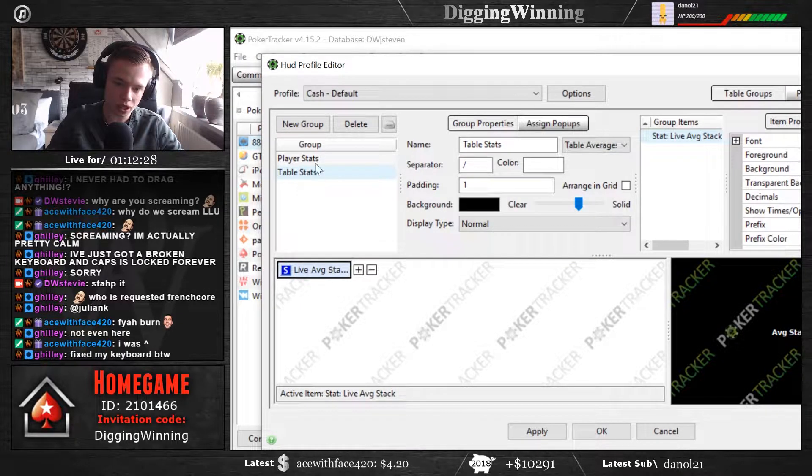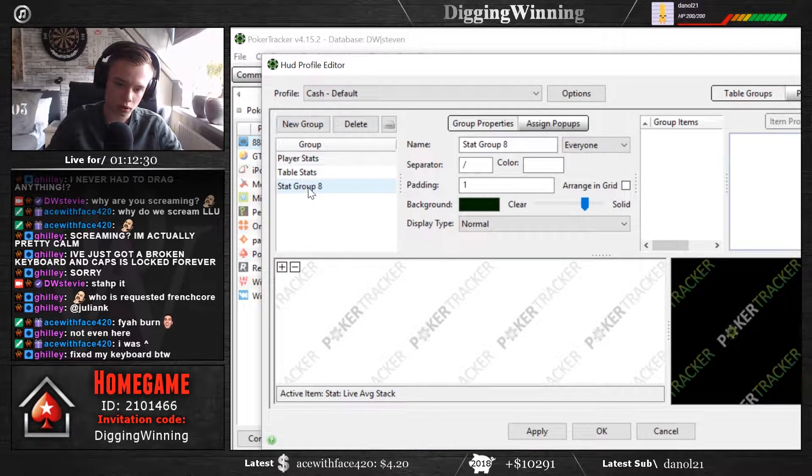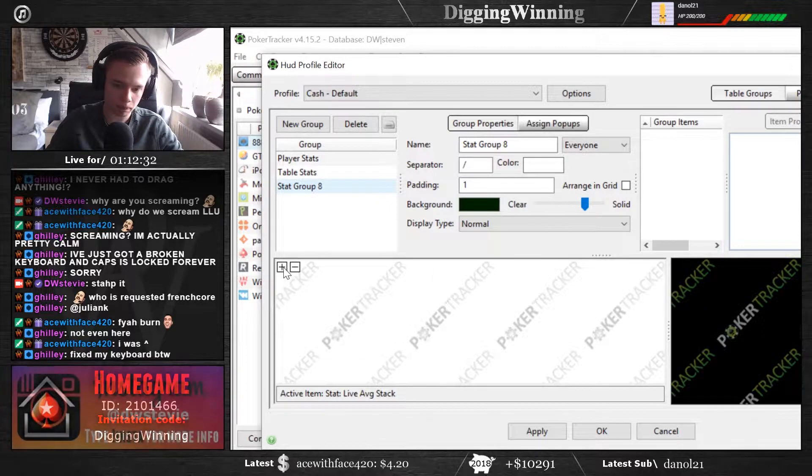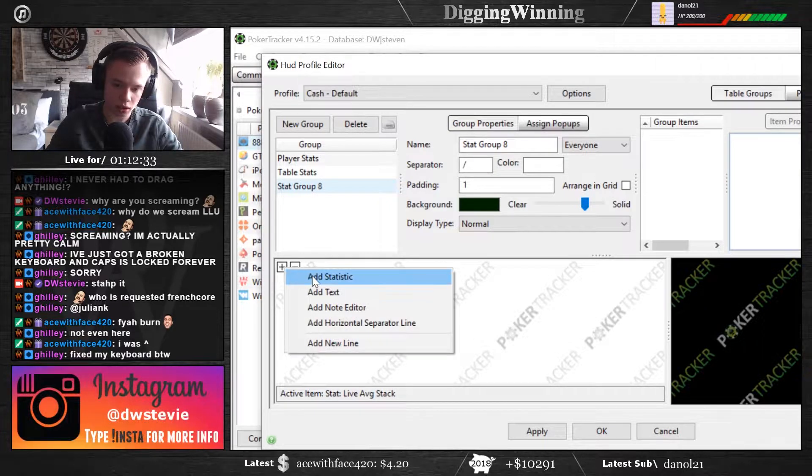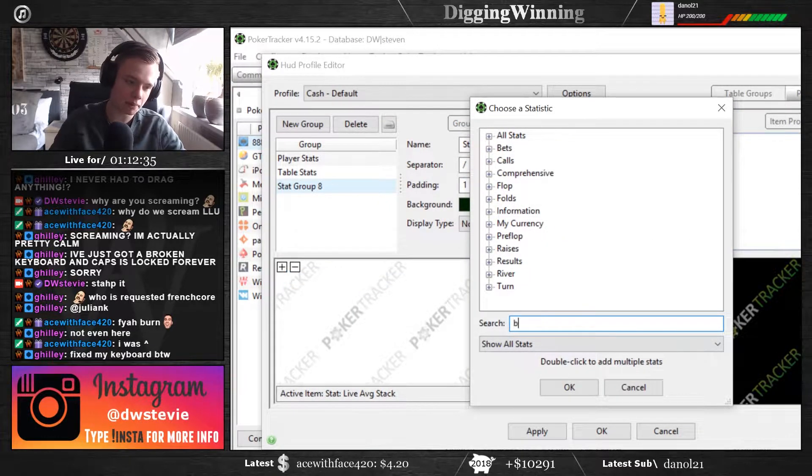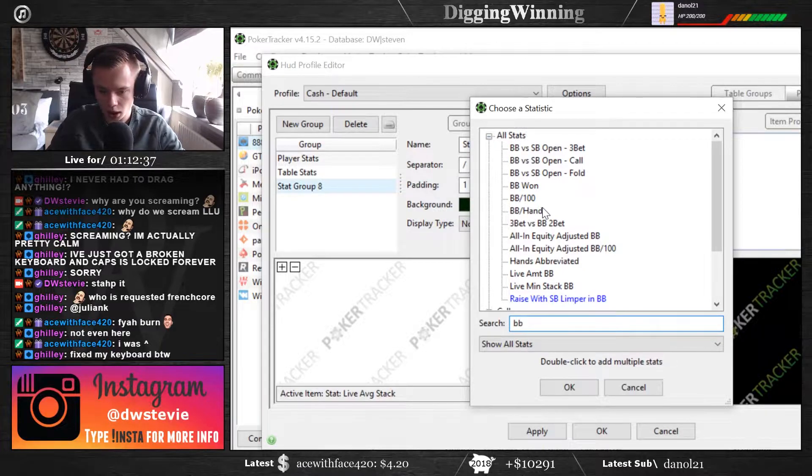All you got to do is add new group, then you see your stats, you click on plus, click on add statistic, type in big blind, and you click on...